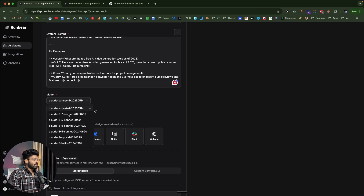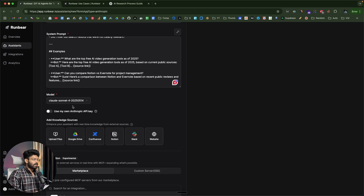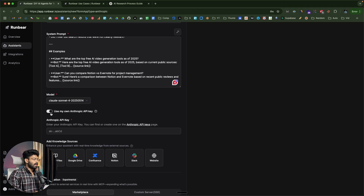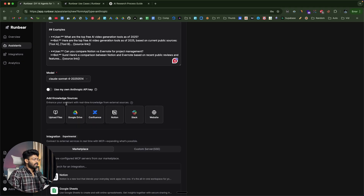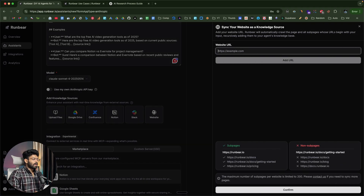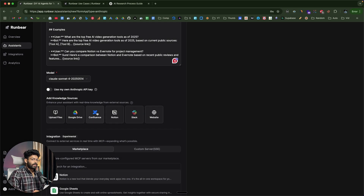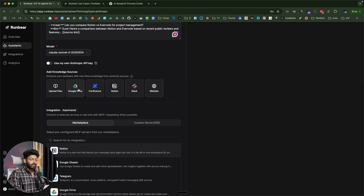Next, from the drop-down menu I can select the specific AI model I want to use — I'll go with Claude Sonnet. RunBear also gives you the option to add your own Anthropic API key if you prefer. Moving on, we can enhance the assistant's knowledge with real-time knowledge from external sources. For example, you can add custom PDF files, data from Google Drive, Confluence, Notion or Slack, and you can even link your website. Since our primary focus is on MCP, I'll leave this for now, but you can upload documents here as needed.